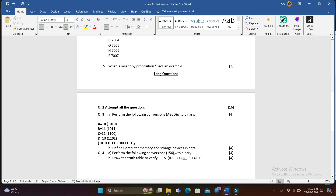The next long question: define computer memory and storage devices in detail. Mention what computer storage is, then define units — bit, byte, kilobyte, megabyte — and make a table. Then define storage devices: primary, secondary, volatile, non-volatile, with examples of each type.